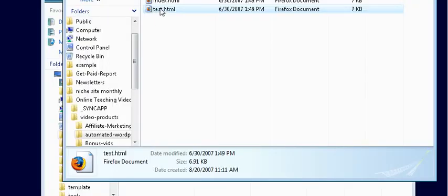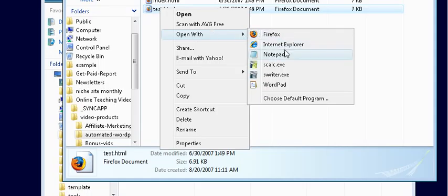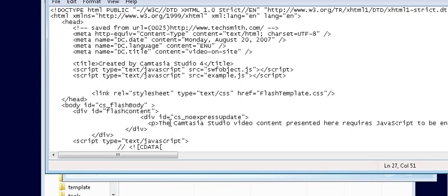So now what we do is we do an open with Notepad. You can also open it in an editor if you wanted to. Then we just take our code out of here, the pieces I told you before. So take these two lines that say script.